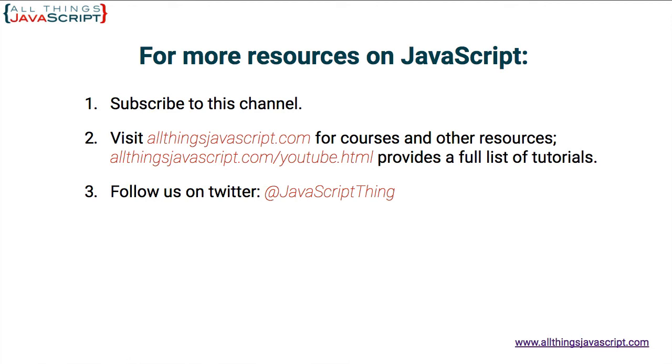To view another tutorial from our channel, click the video link in the center of the screen. We release new videos every week. To subscribe to our channel, click the circle link on the left. And to visit our website for a list of tutorials and other resources on JavaScript, such as courses, click the link on the right. Thanks for watching.